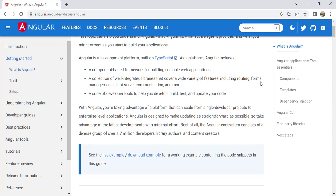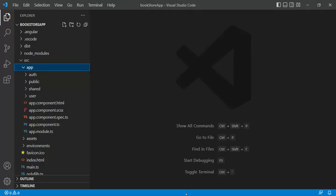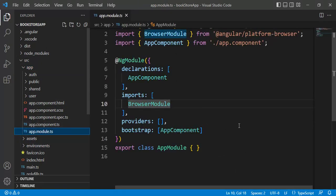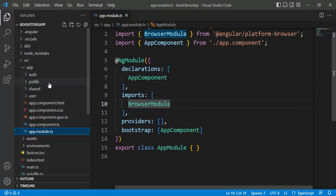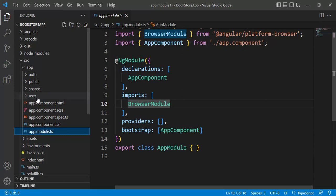We have to add similar features in our real-time application. We have created this bookstore application in our previous videos. Let's open the app.module.ts file. Here, we have only BrowserModule and AppComponent in this file, but we have created some other modules in previous videos — a Hot module, a Public module, a Shared module, and a User module. But there is no relation between all these modules and the app module.